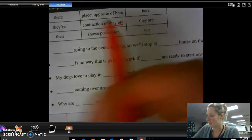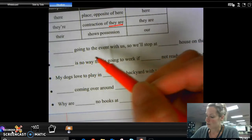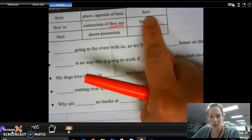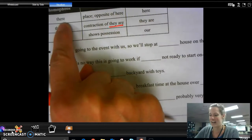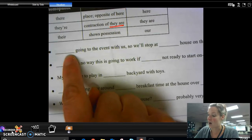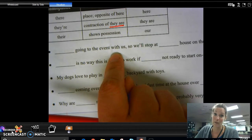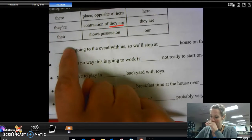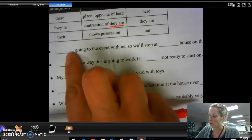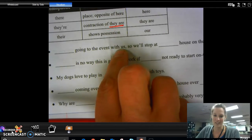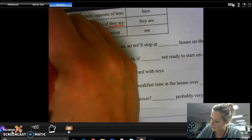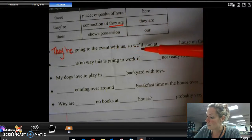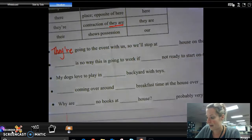Here we go. We know it's going to be 'there going to the event with us.' If I plug in 'here going to an event with us,' that doesn't make sense, so it's not this one. What if I say 'they are going to the event with us'? That one definitely makes sense, and it has 'they,' which is a pronoun. And 'our going to the event with us' — that doesn't make sense. So I know that this one is they're, apostrophe R-E.